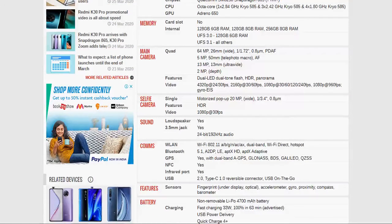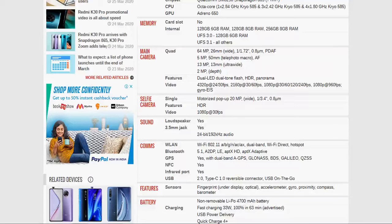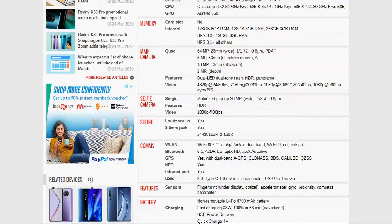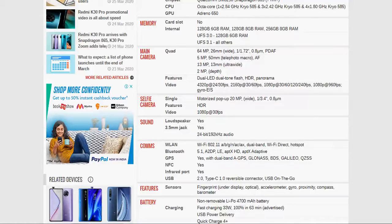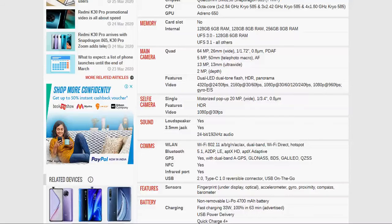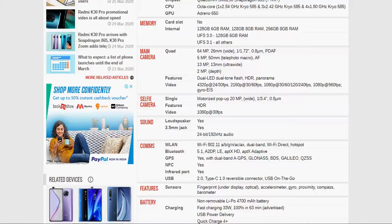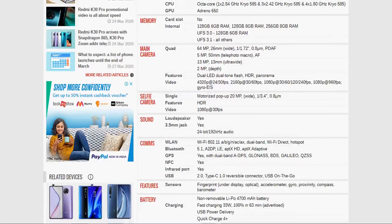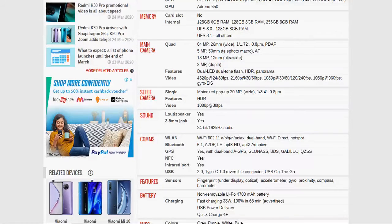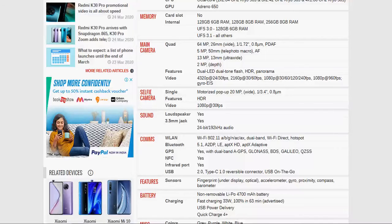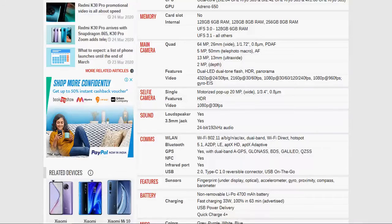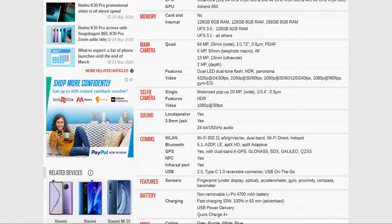Selfie camera is motorized pop up 20 megapixel wide selfie camera is available. Features is HDR. So, you can take full HD photo with this selfie camera. Video resolution of this selfie is 1080p. Sound - loudspeaker is available, yes. 3.5 mm jack, yes. 24 bit by 192 kilohertz audio.